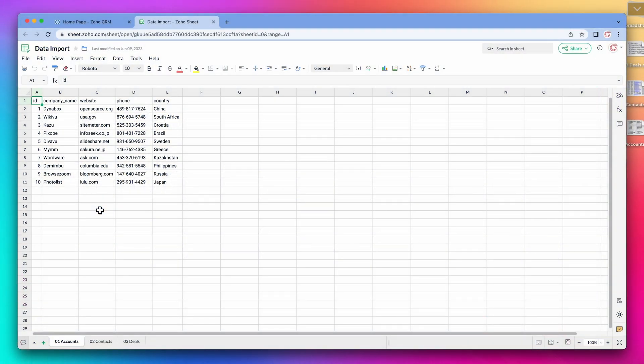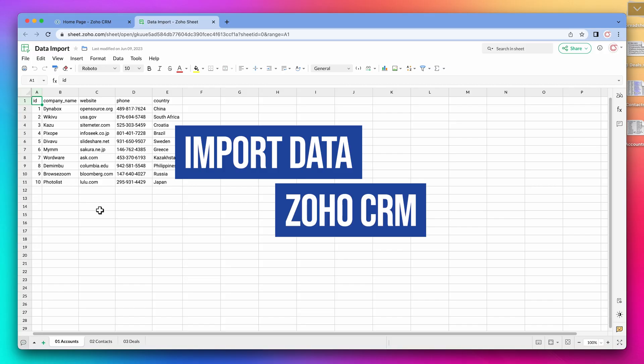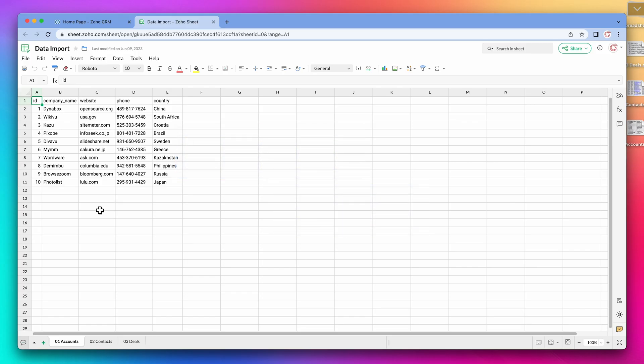There are multiple ways to import data into Zoho CRM, but the key to have a successful import is the prep work you do before the import.